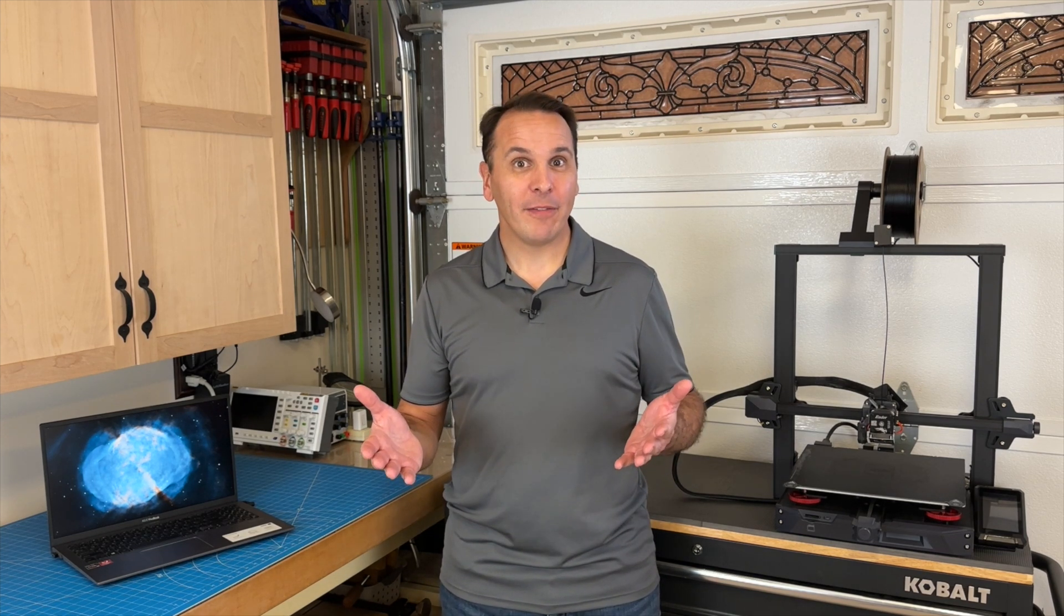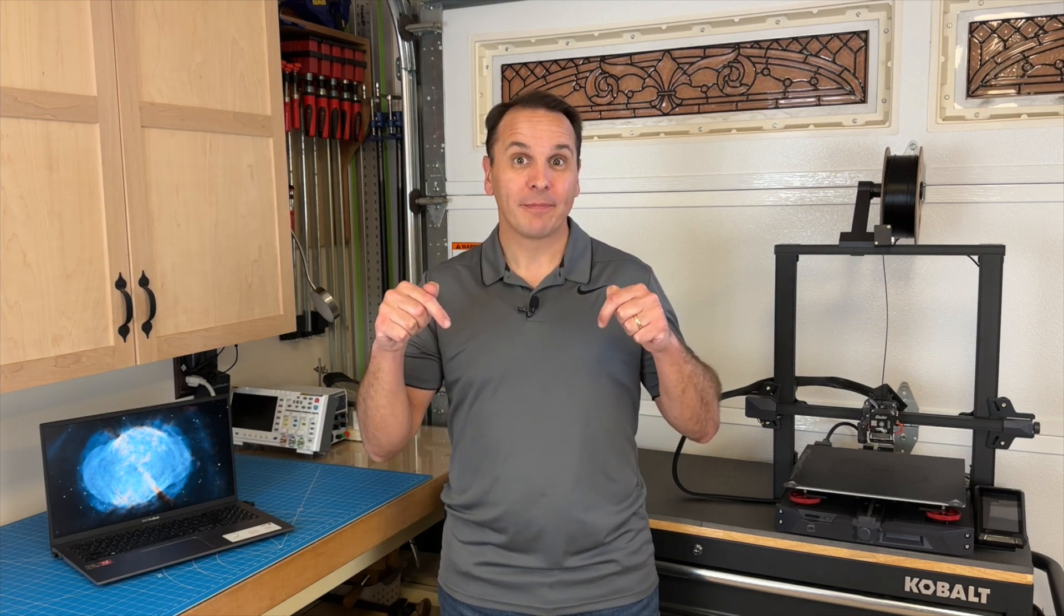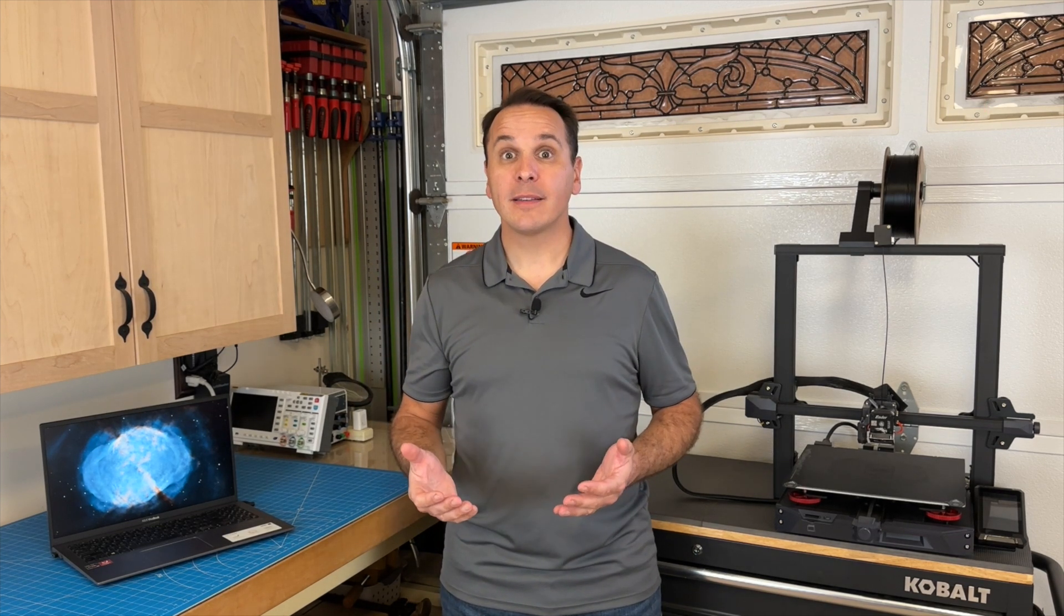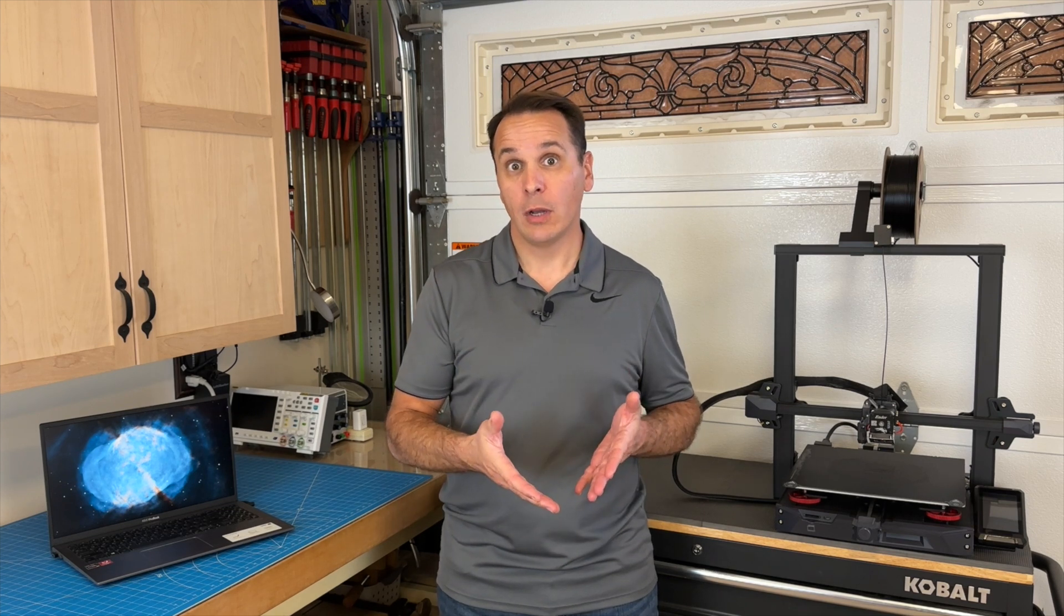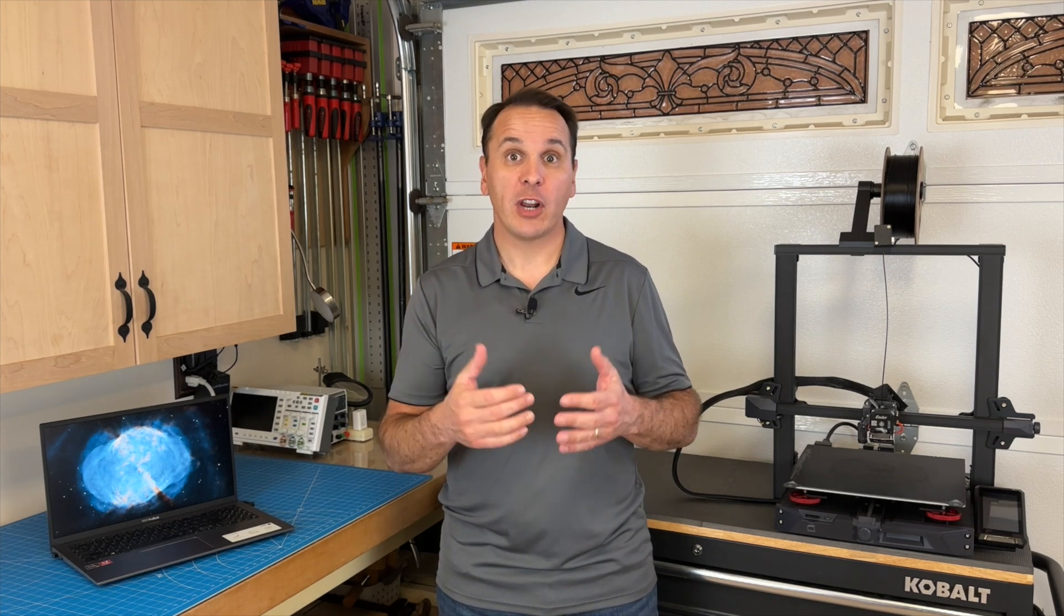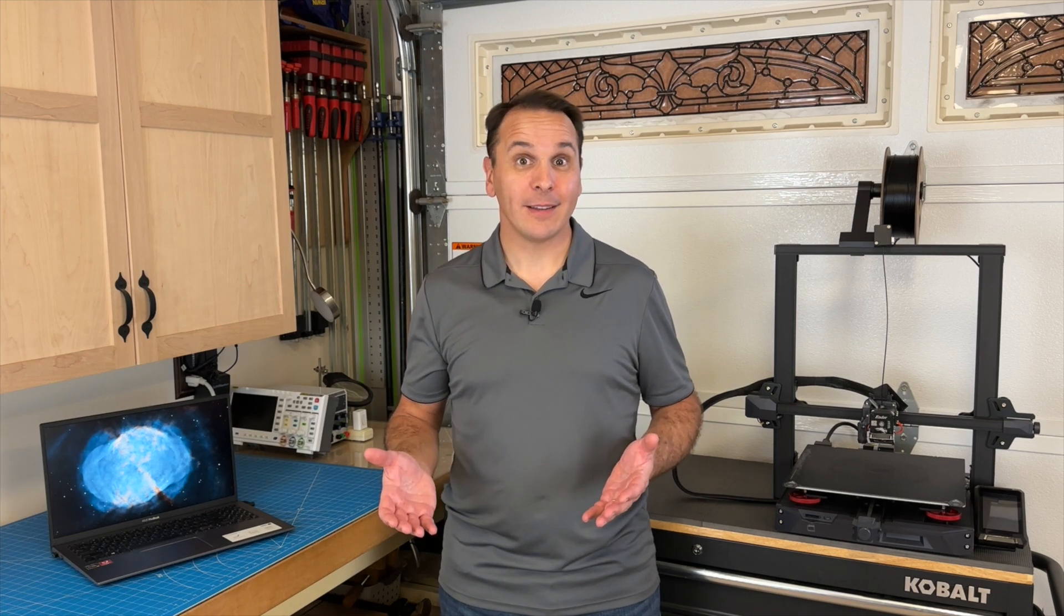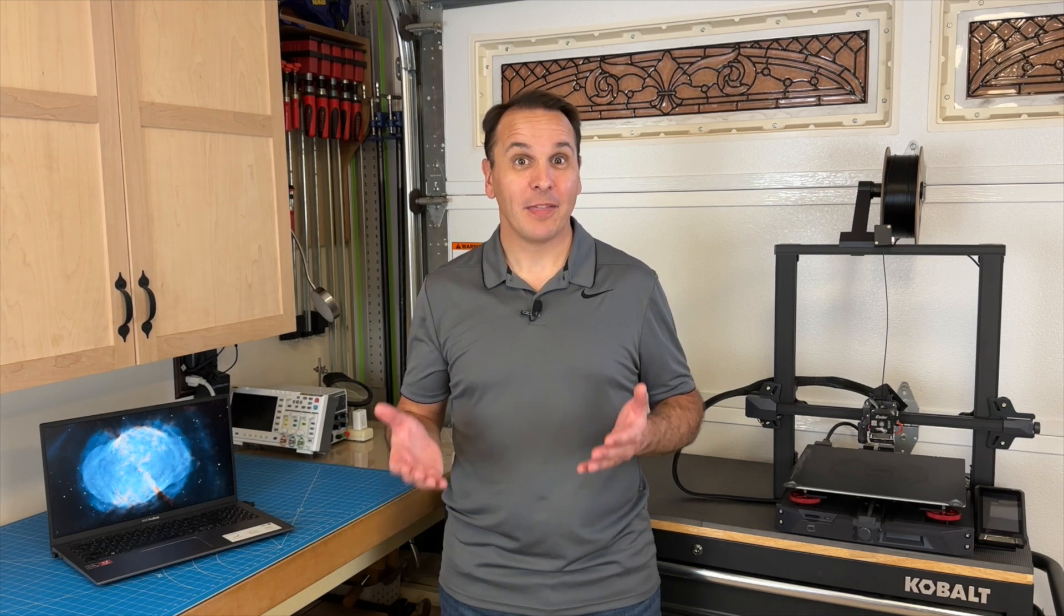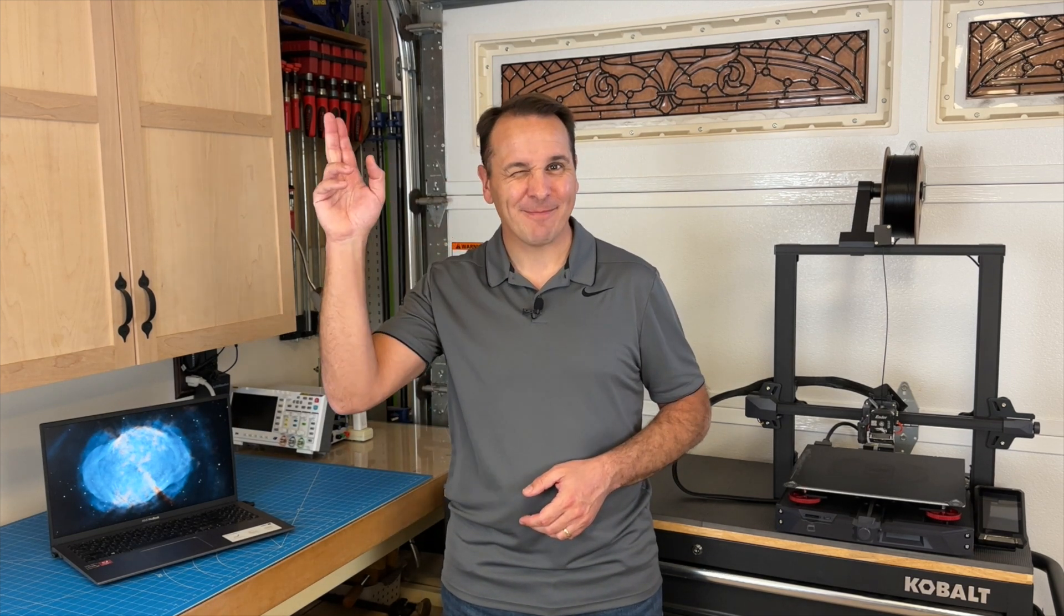Until then, if you have any questions, feel free to leave a comment below. I will also put a few affiliate links in the description of this video. So if you'd like to support this channel at no cost to you, feel free to click on those links. Thank you for watching and I'll see you next time.